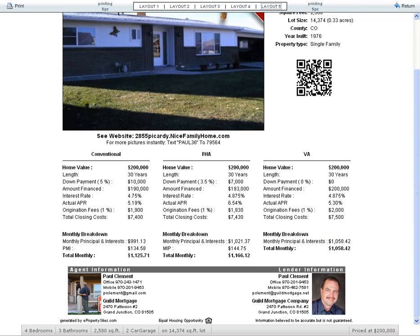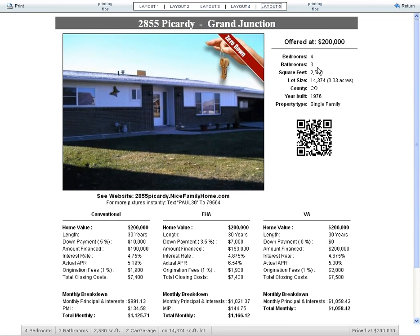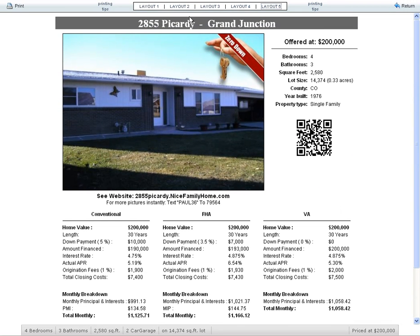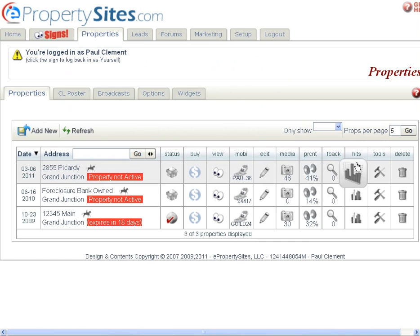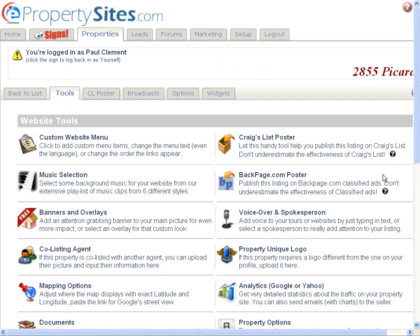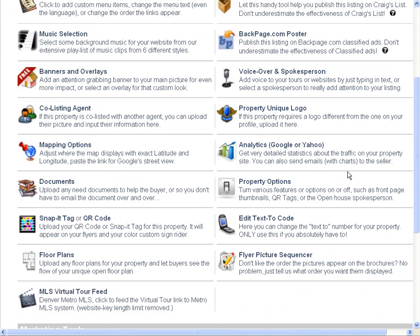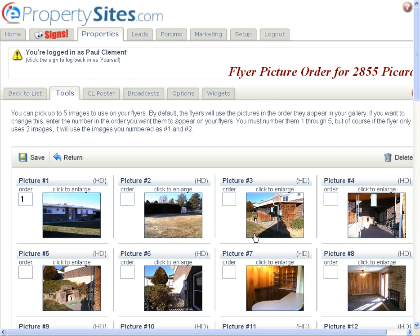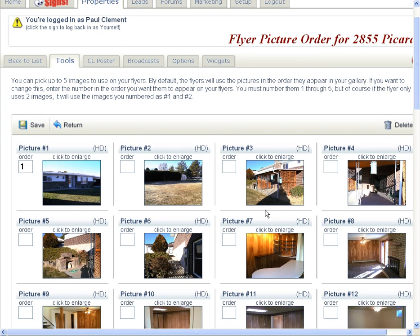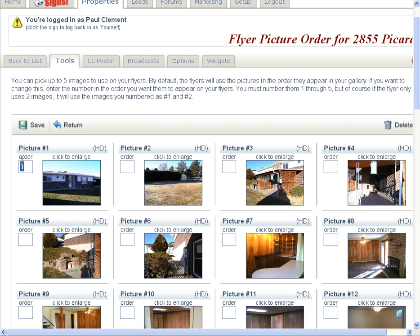Well, what you're going to do is you're going to go over here to tools, and you're going to go to flyer picture sequencer. Now, by default, it will pick the first five pictures. If those aren't the pictures you want, you just simply put over here in the little box to the left a number, number one through five.